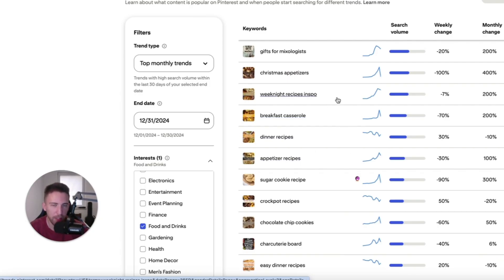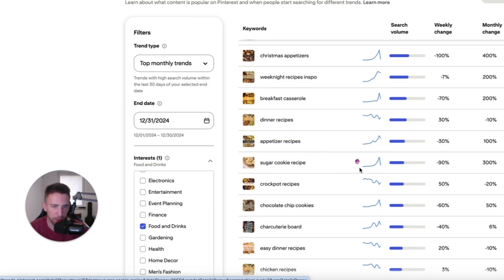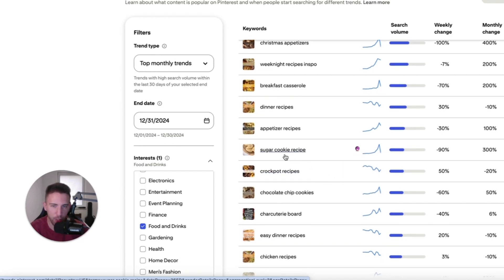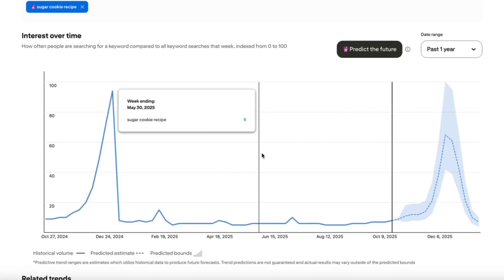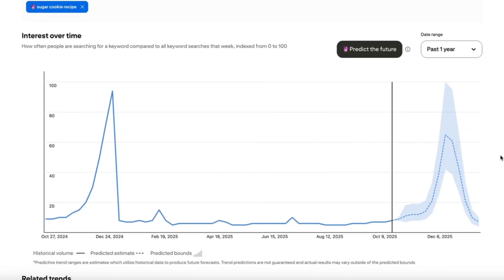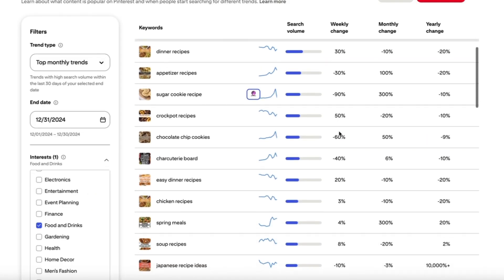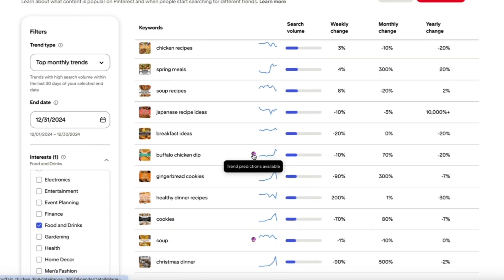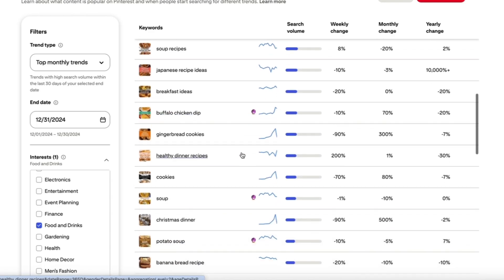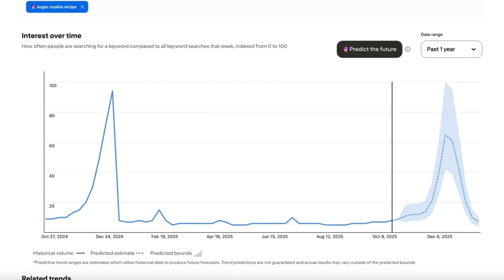Most importantly, some of these keywords have a little icon that says 'Trend predictions available.' This feature is not available for every single keyword, but if you notice that little icon, it can be a very good sign that this keyword is worth checking out.